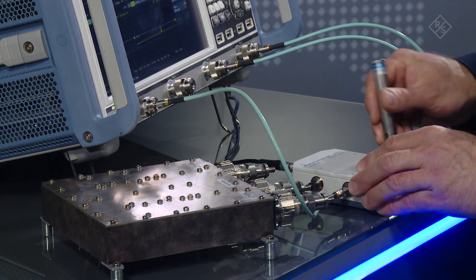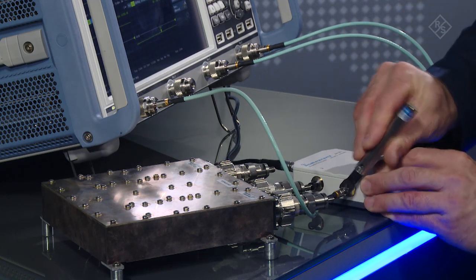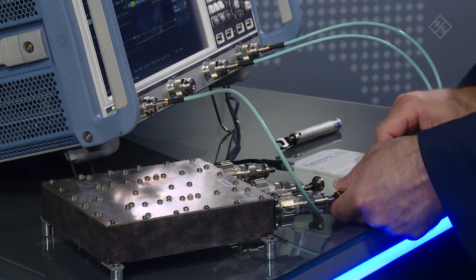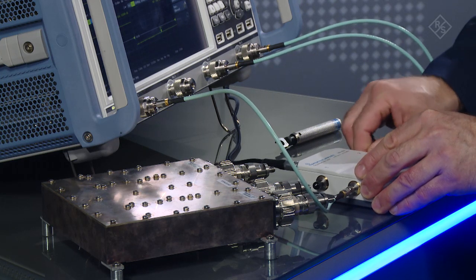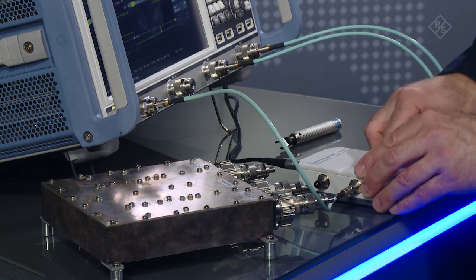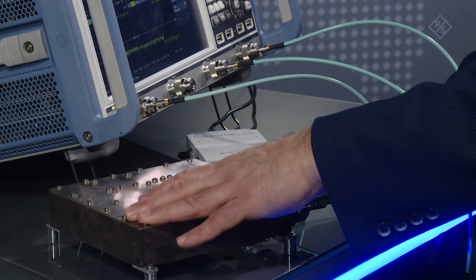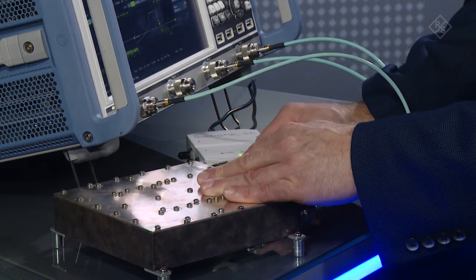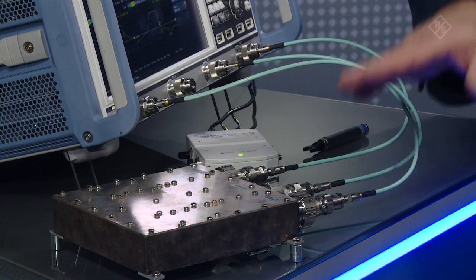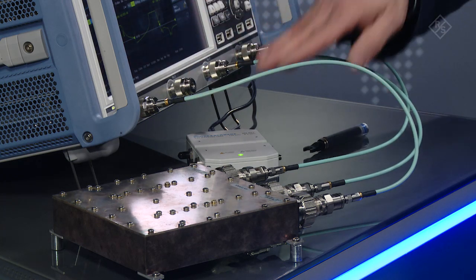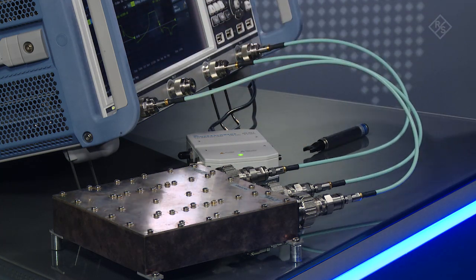We'll reconnect the duplexer. For optimum results, use proper connector care — there's a fantastic presentation from Rohde & Schwarz on this — and never rotate the cable itself. After properly connecting the duplexer, making sure we connect the correct band to the correct test ports — in this case low band to port 1, antenna to port 2, and high band to port 4 — we have the measurement results.